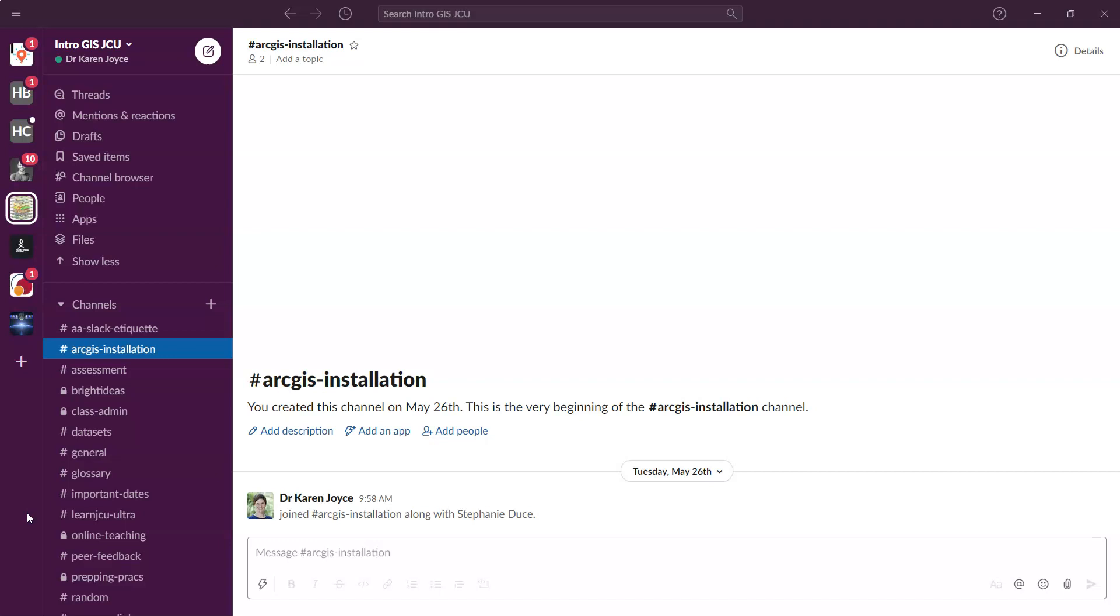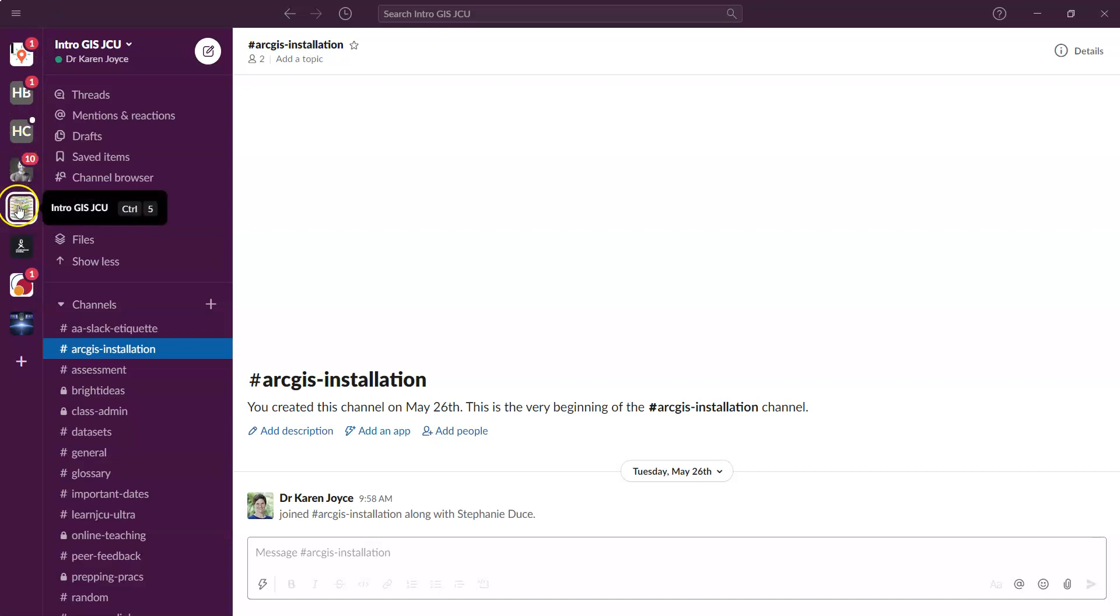So let's have a look at the interface. On the left hand side over here, you'll see a bunch of icons. These are all the different workspaces that I have with different organizations that I work with. So you won't see those. You should just see, as soon as you come in, our Intro GIS workspace. So that's the little icon here. So first bit of terminology on the far left, these are the workspaces.